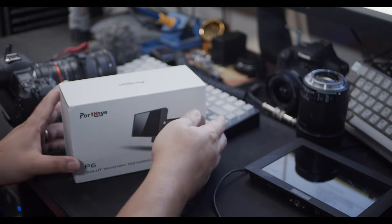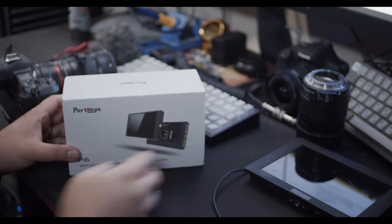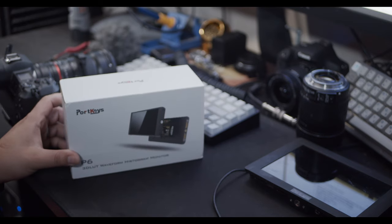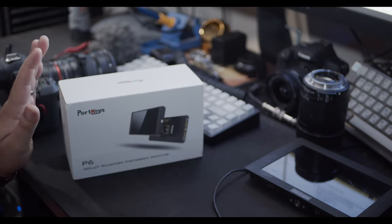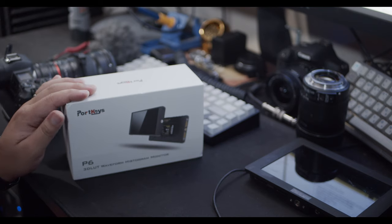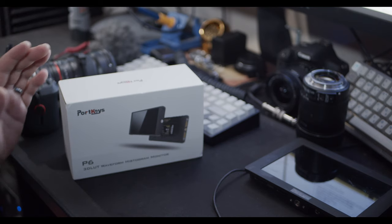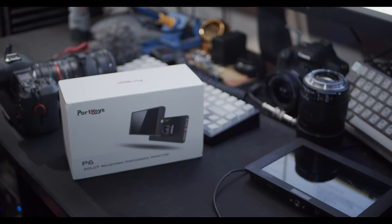If you don't know, this is the Portkeys P6 5-inch monitor display. It took me quite a while to pick this up from Amazon as it was being sold out pretty constantly.